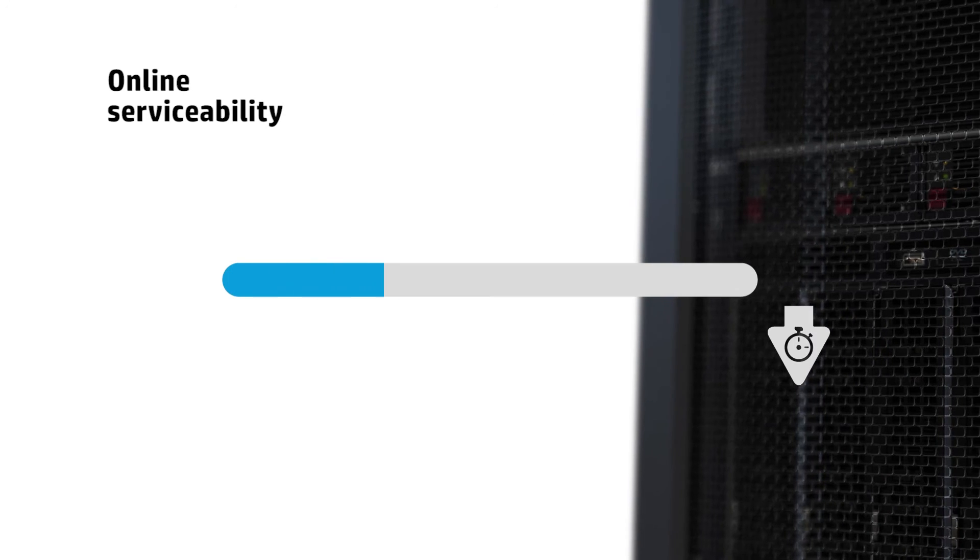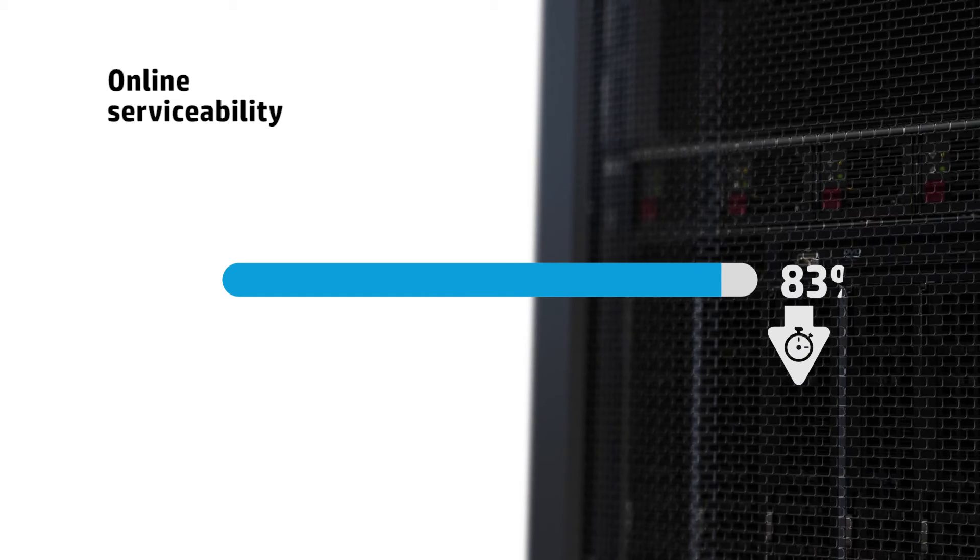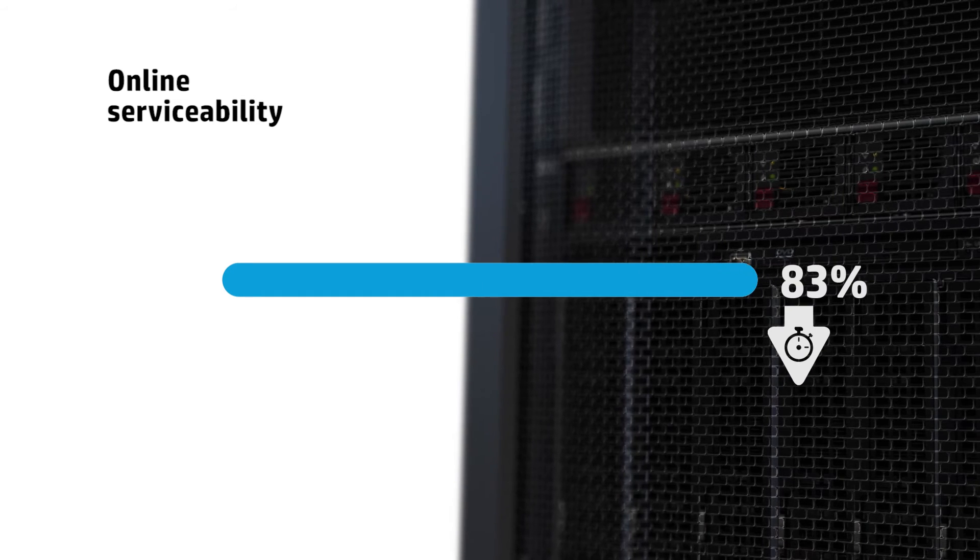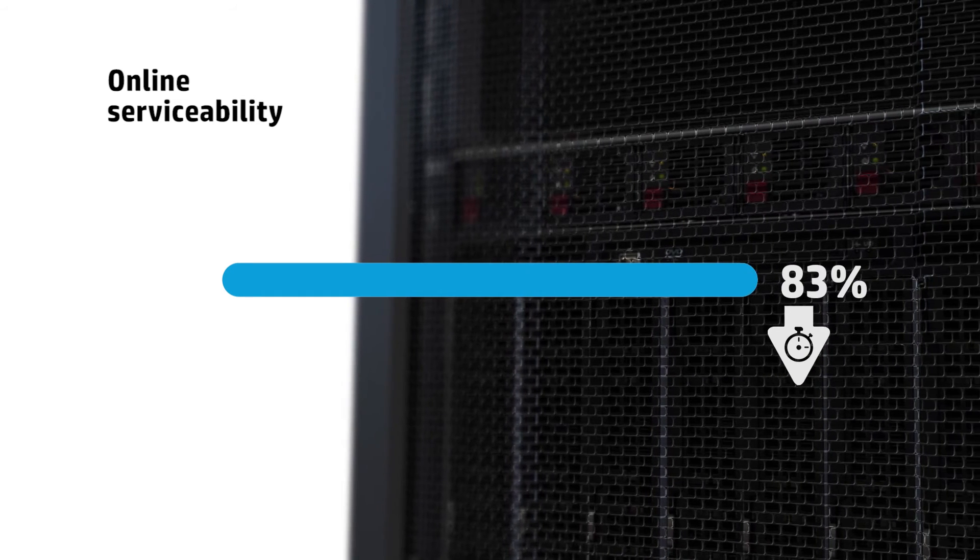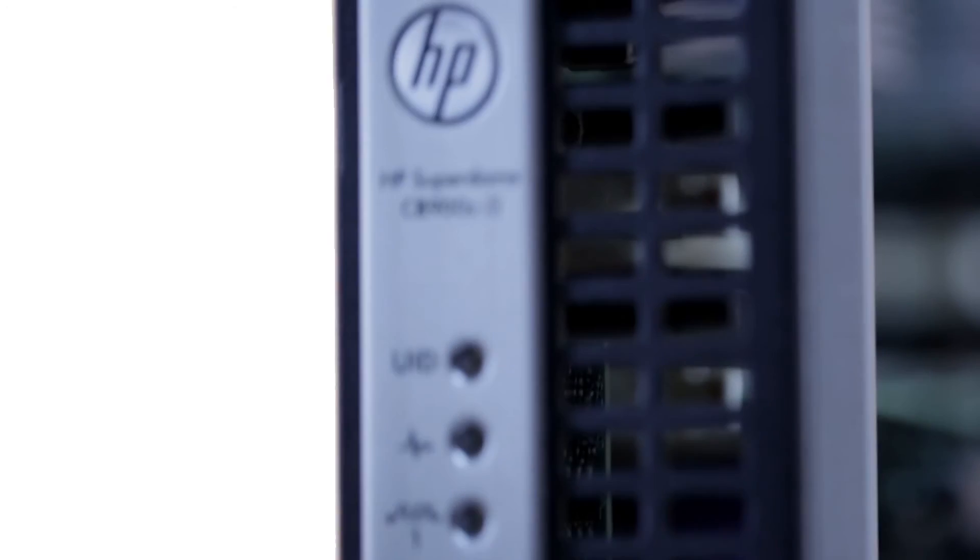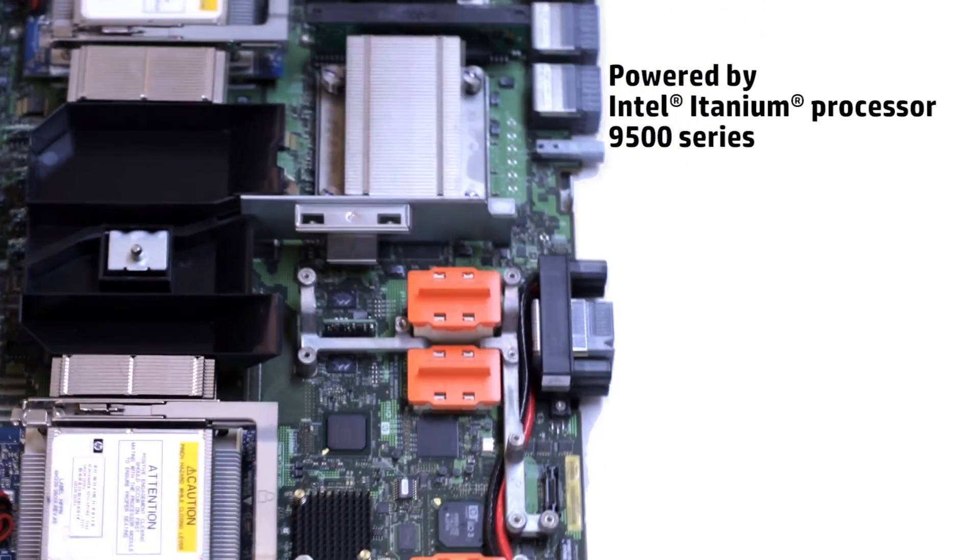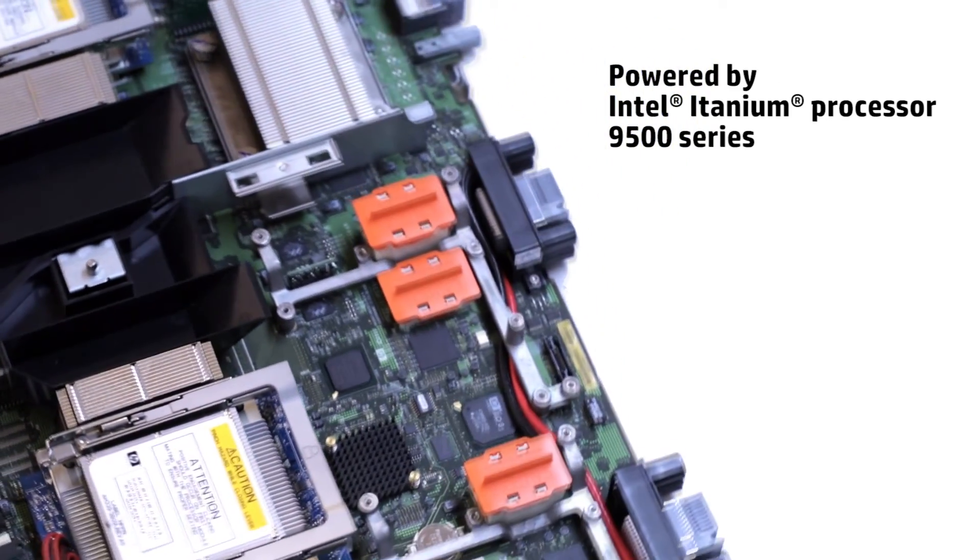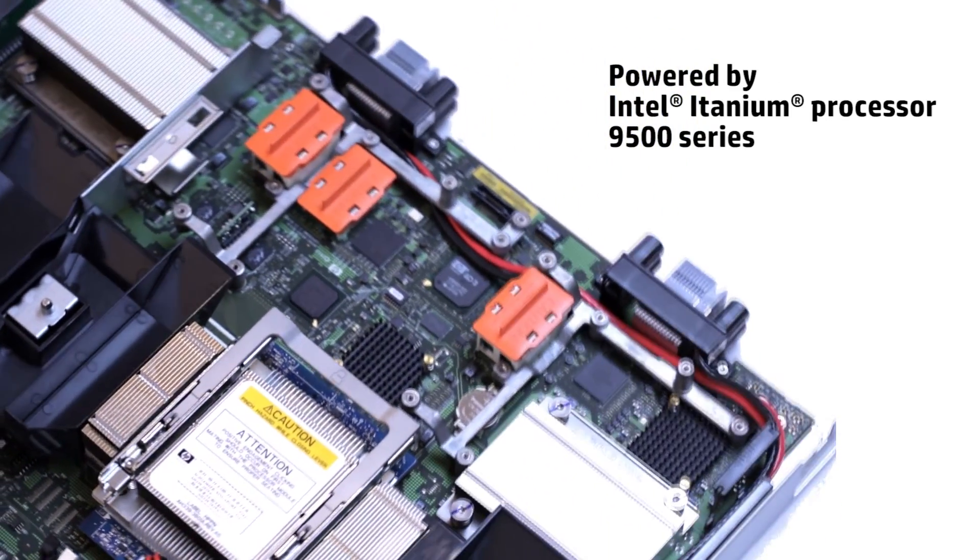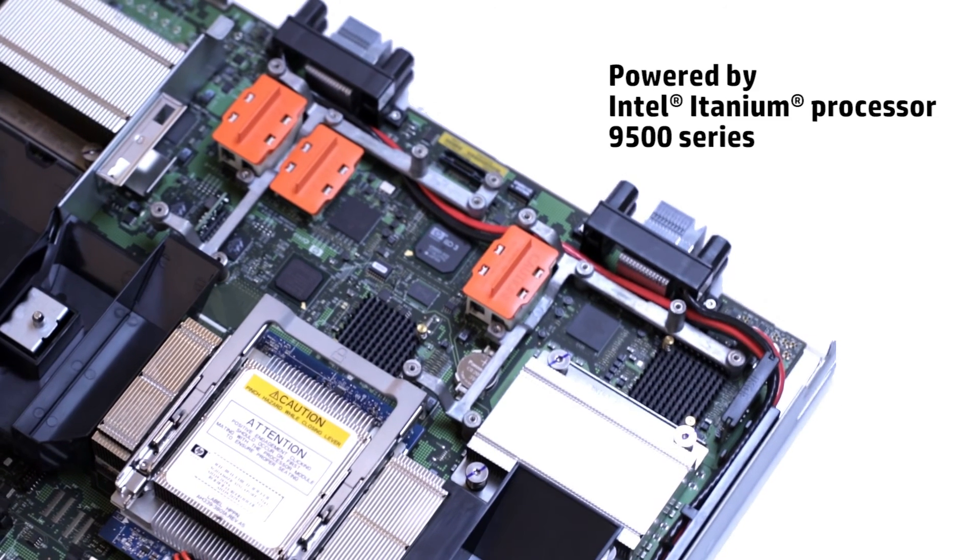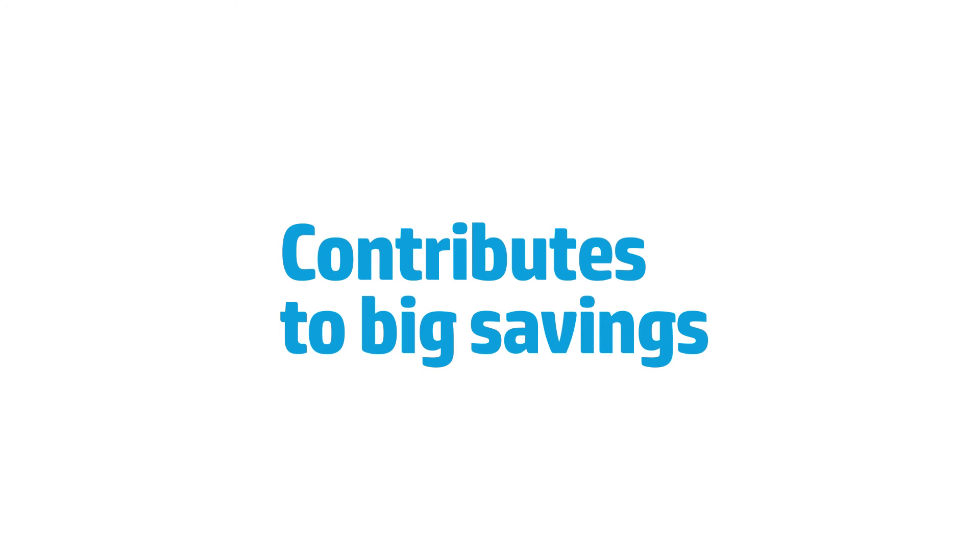Online serviceability, which reduces firmware upgrade time by up to 83%. SuperDome 2 comes powered with the Intel Itanium processor 9500 series, making it faster, better and stronger while contributing to big savings.